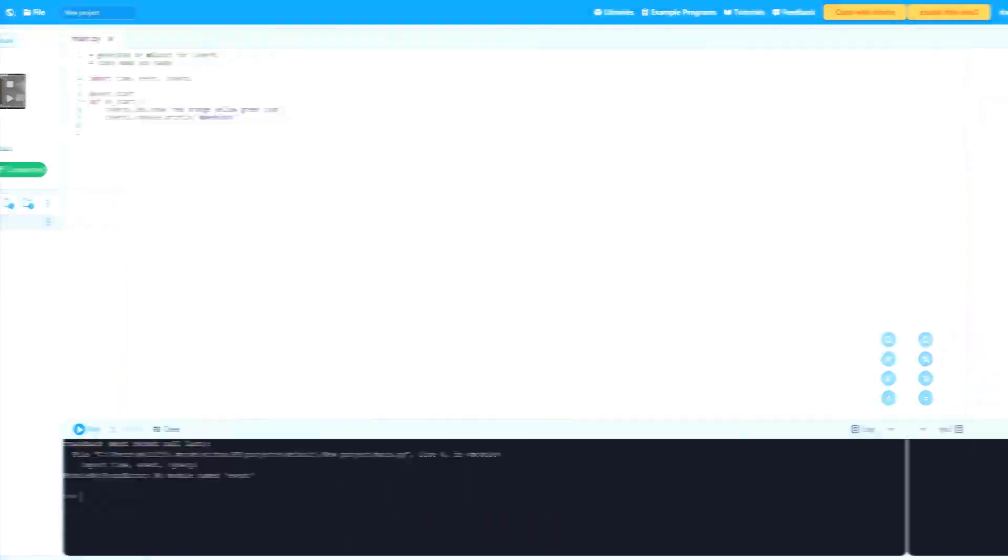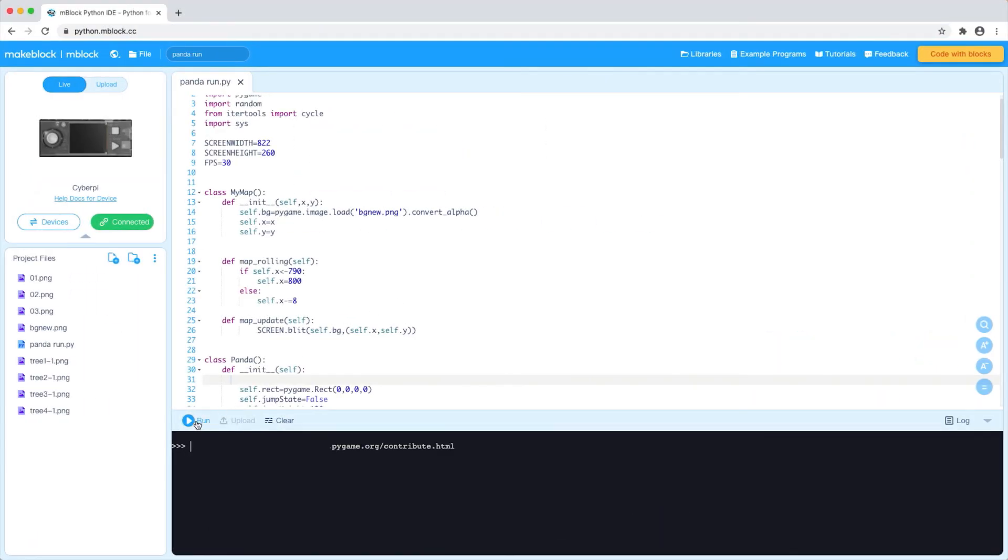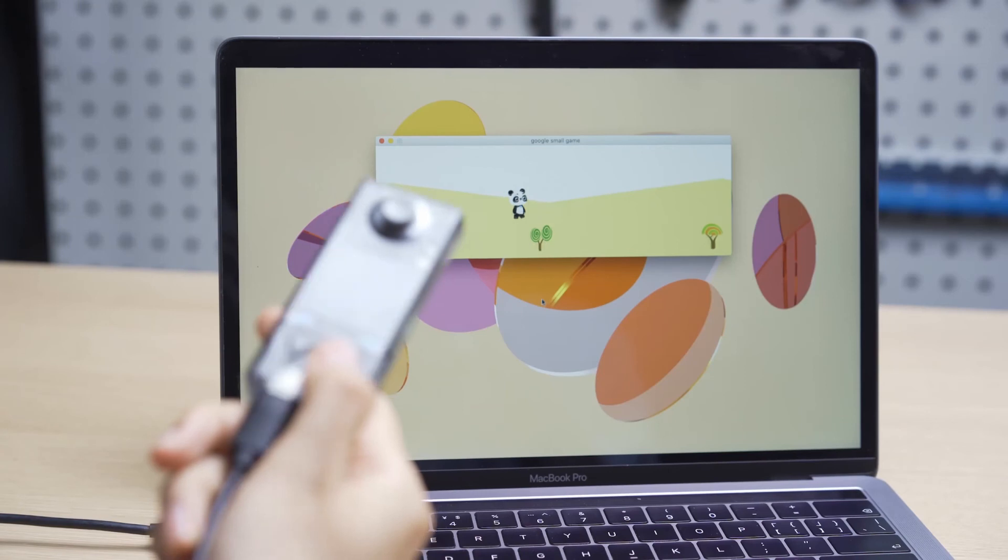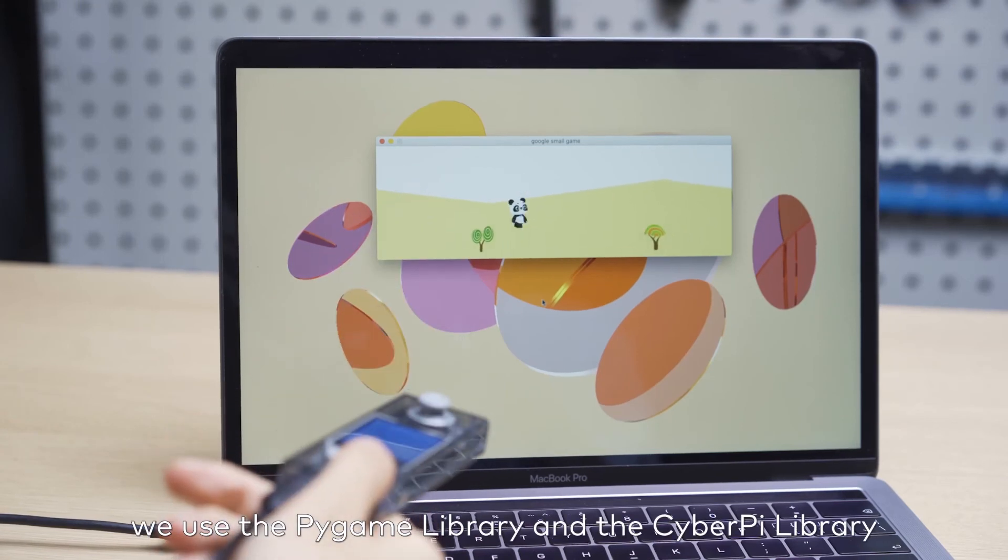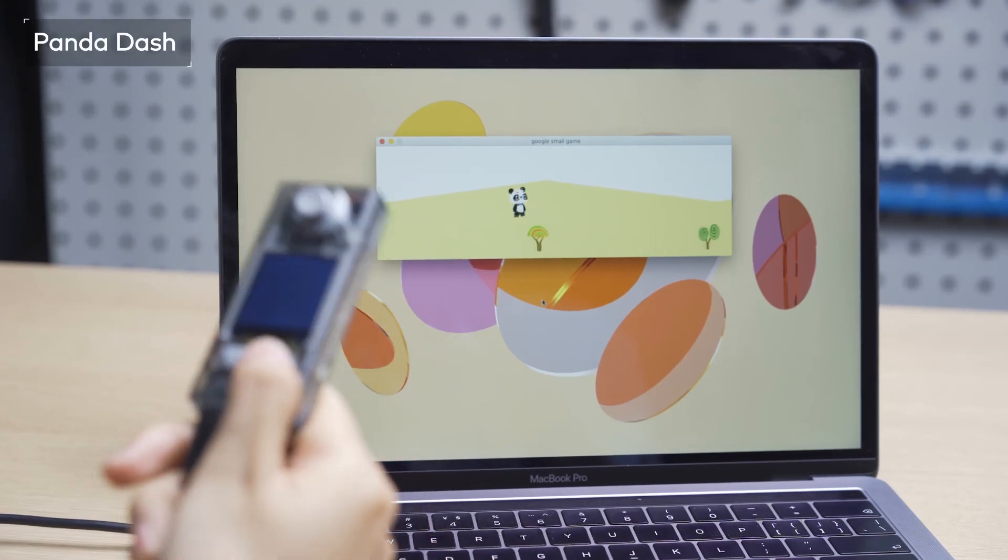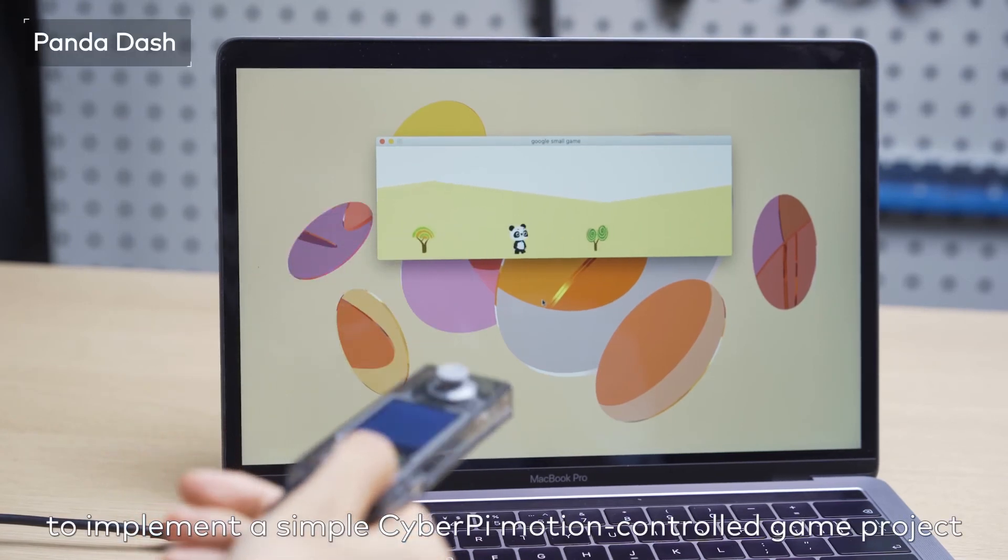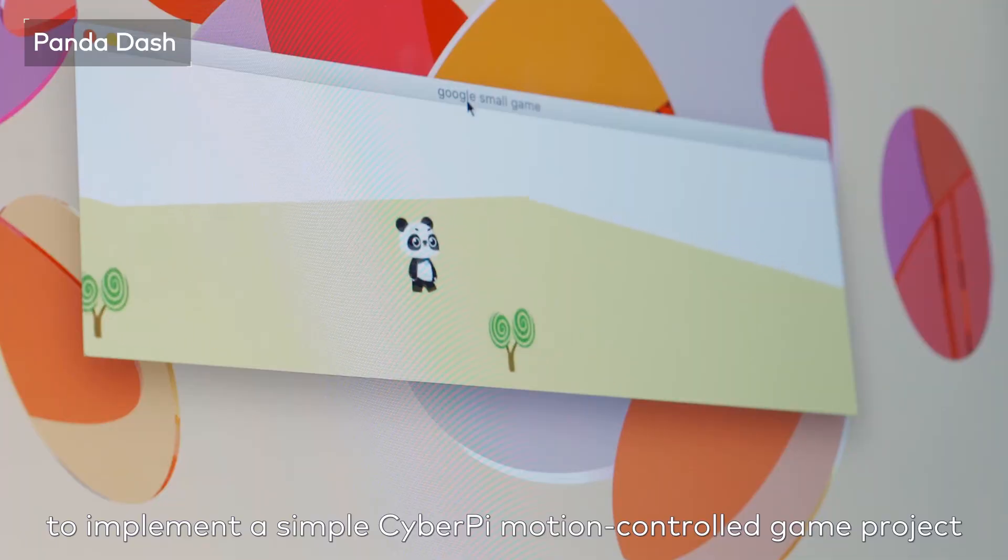For example, open the example program PandaDash. In this example, we used the PyGame library and the CyberPy library to implement a simple CyberPy motion-controlled game project.